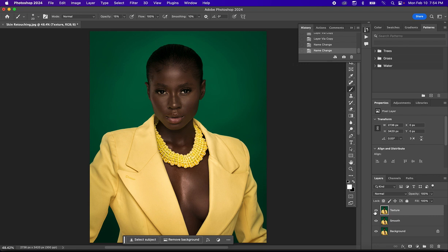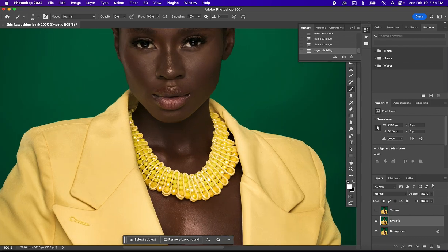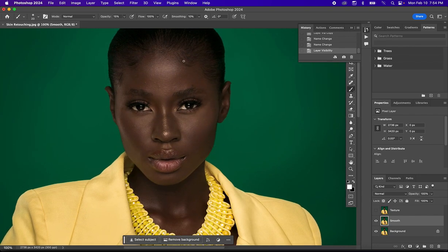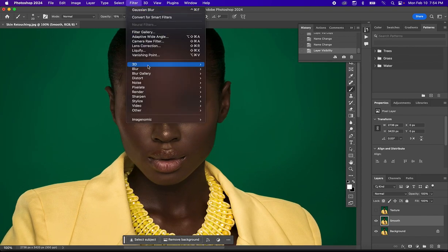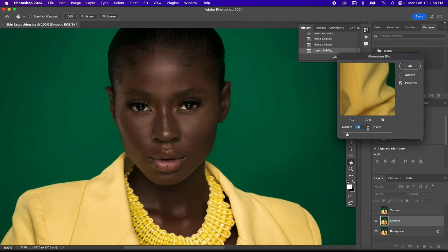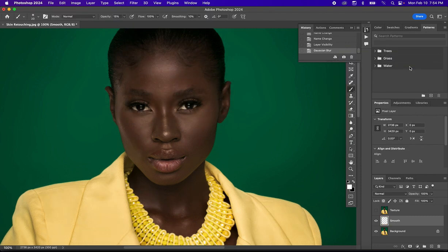Let's hide the texture layer for now and select the Smooth layer. Let's zoom in so you can see the effect. Come to Filter, Blur, Gaussian Blur. We'll set the radius at 2 pixels and hit Enter.